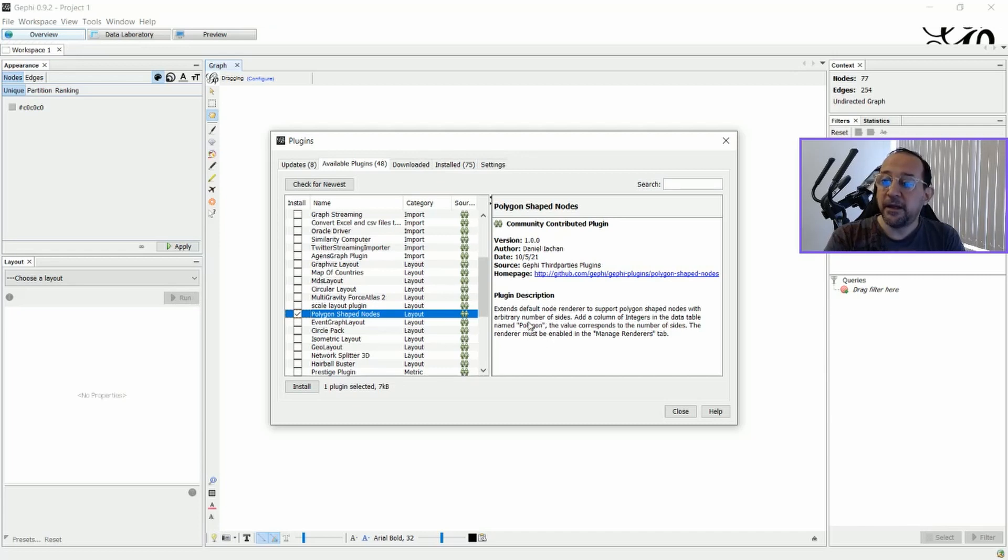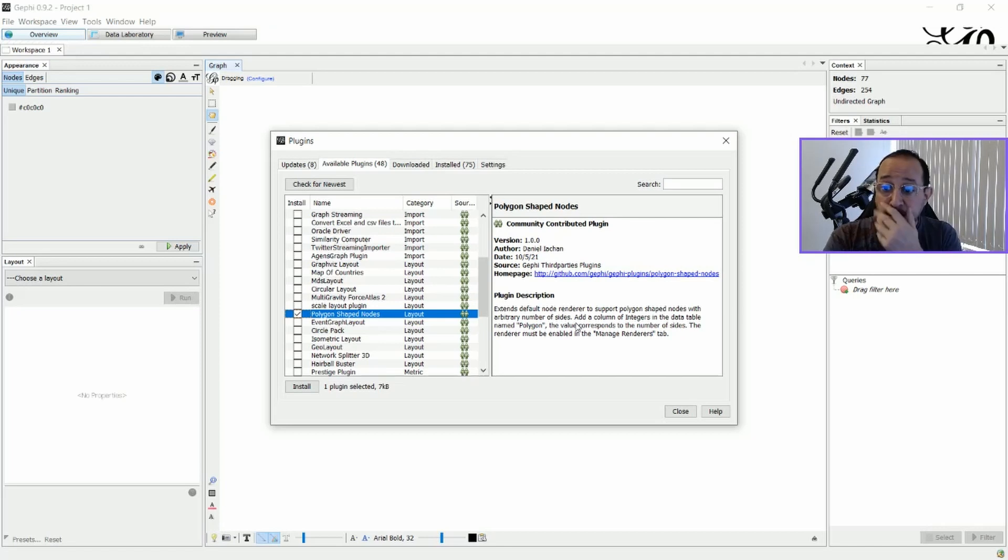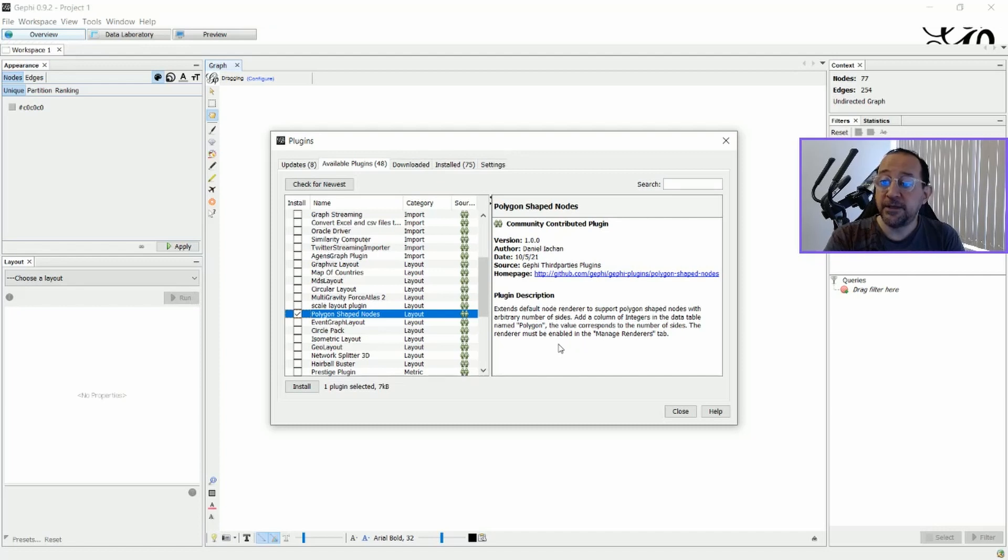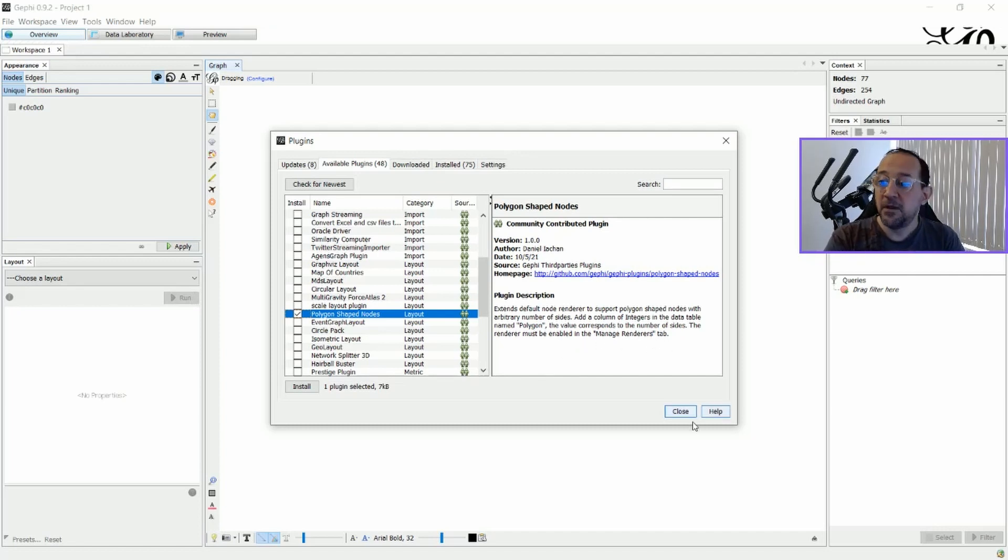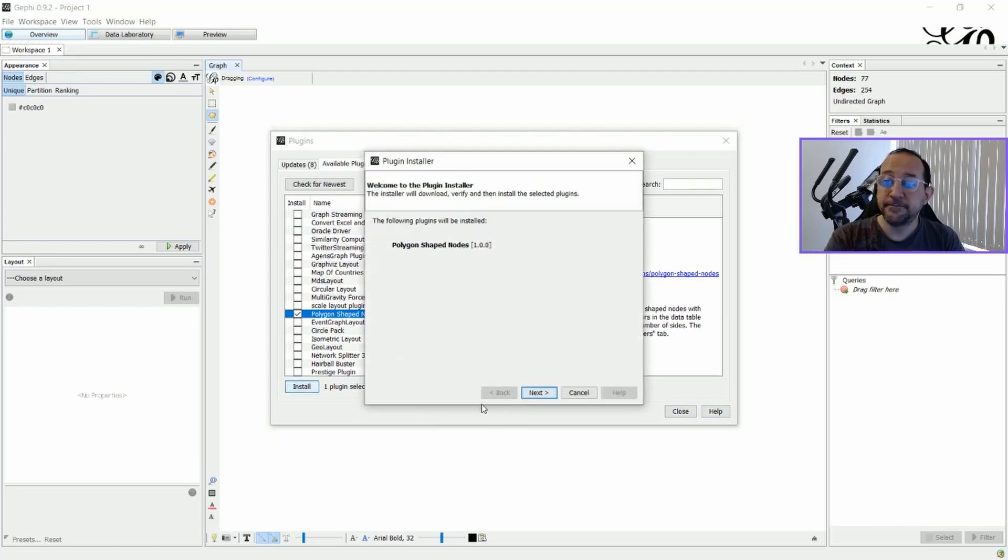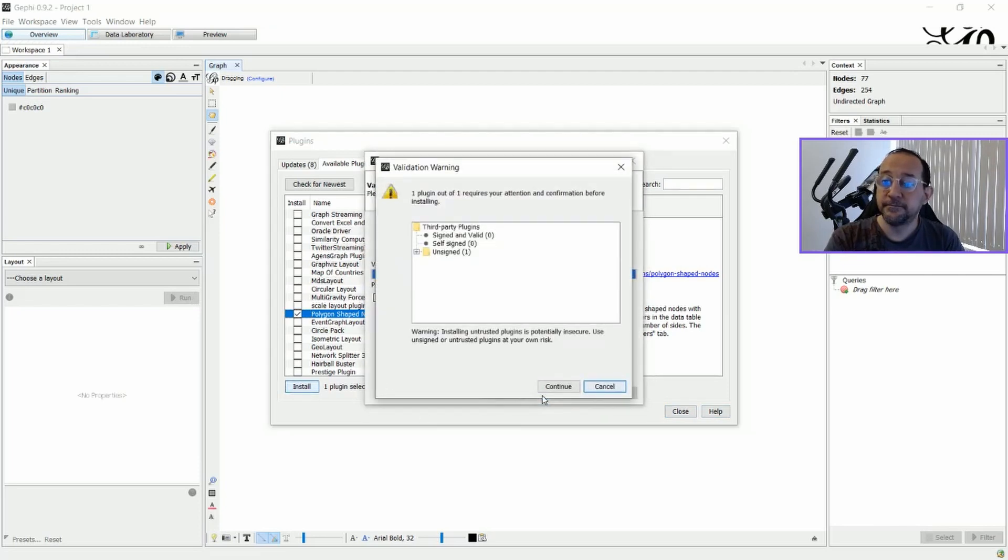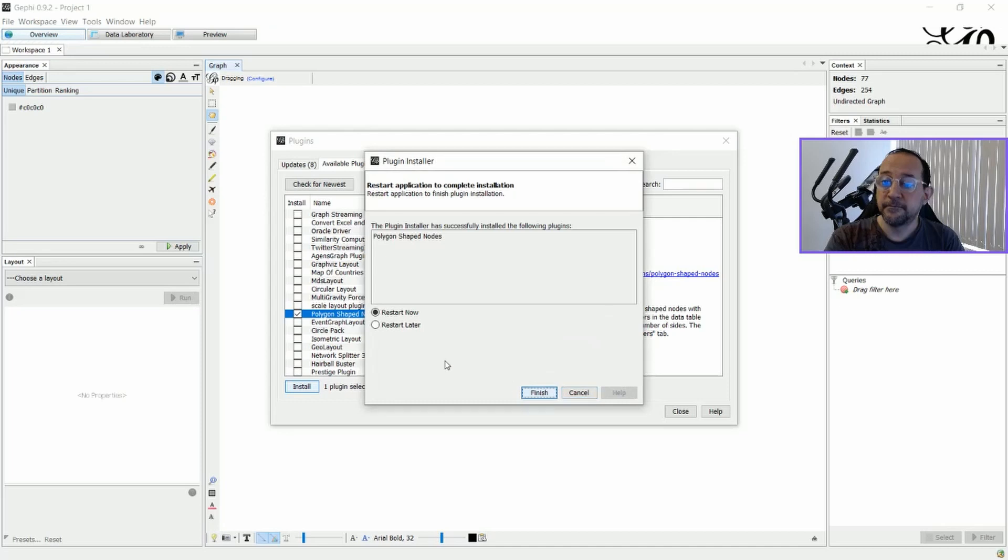And we ask you to have a column of integers in the data table named Polygon, with the value corresponding to the number of sides. The renderer must be enabled in Manage Renderer's tabs in the preview. We're going to install it now. And we have to restart.